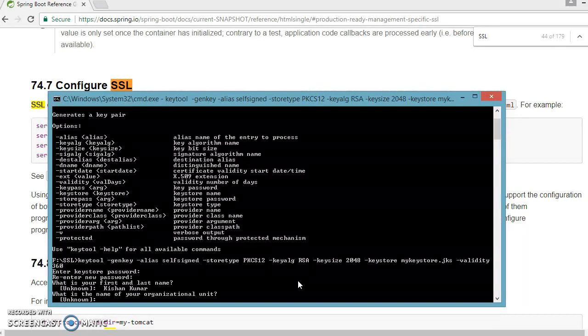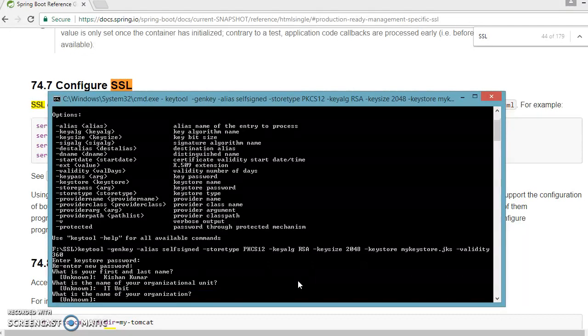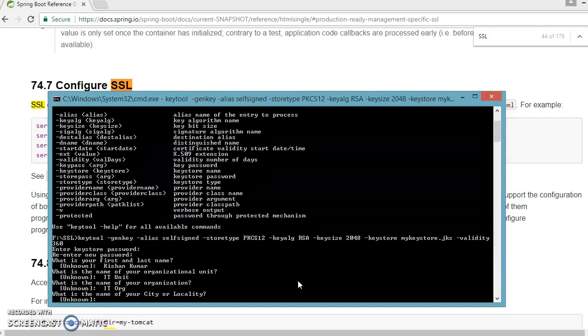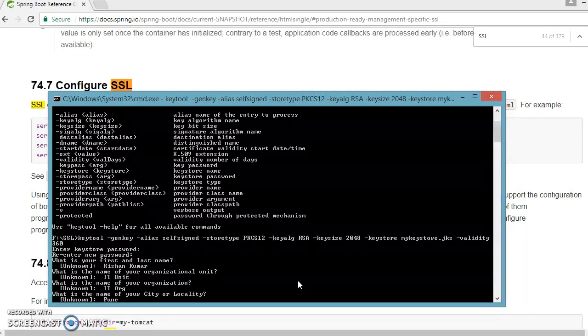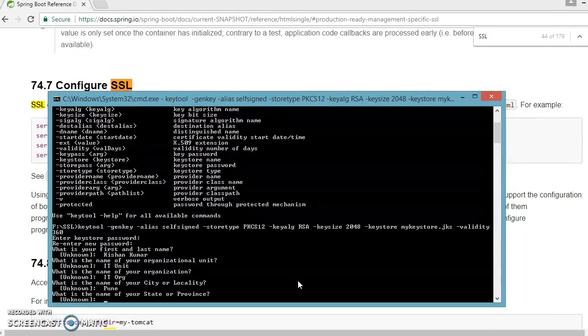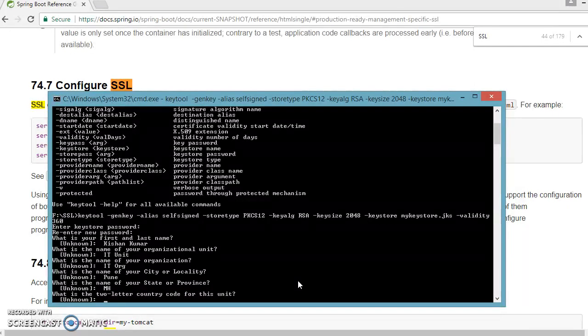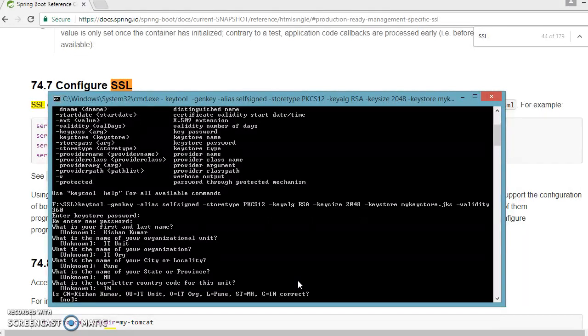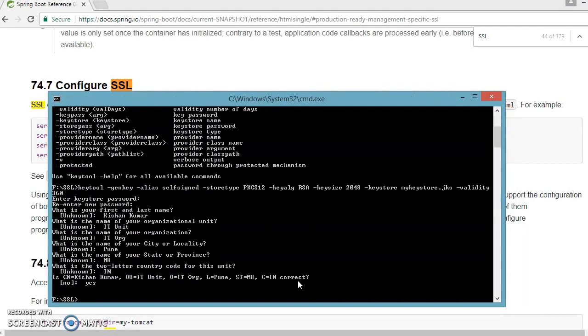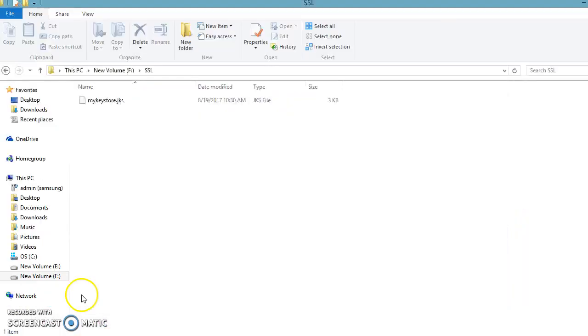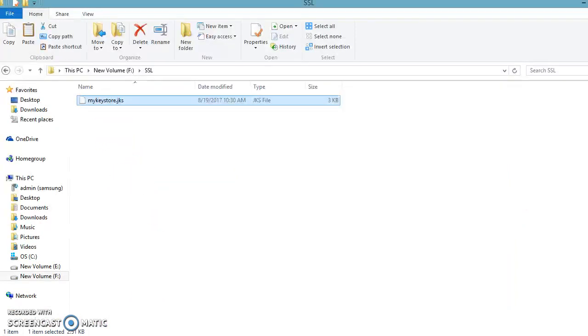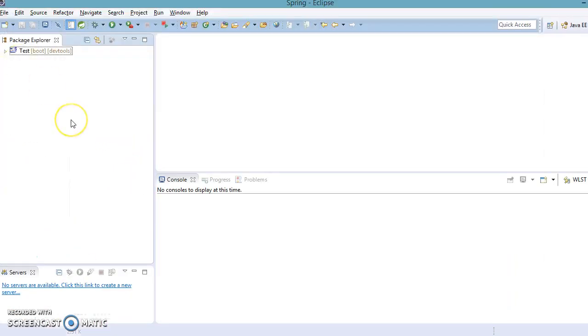And organizational unit, I mean you will have to specify what is your organization unit, so that I am going to specify IT unit, you can take anything. Then you need to specify the organization name, so IT. Then what is the city, so wherever you live that city will have to specify, Pune. Whatever state or province, so that I am going to specify Maharashtra, that is MH. And two letter country code, you specify, that is I-N India. Now say yes, confirm it, and certificate will be created in this location. So I have created this certificate now.